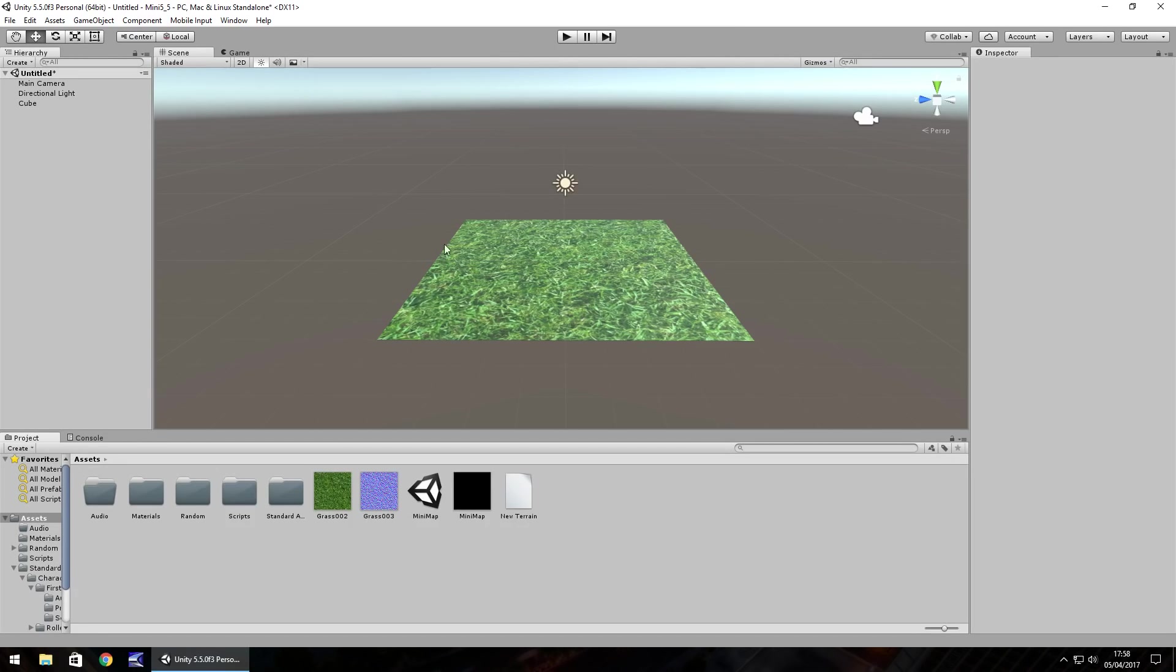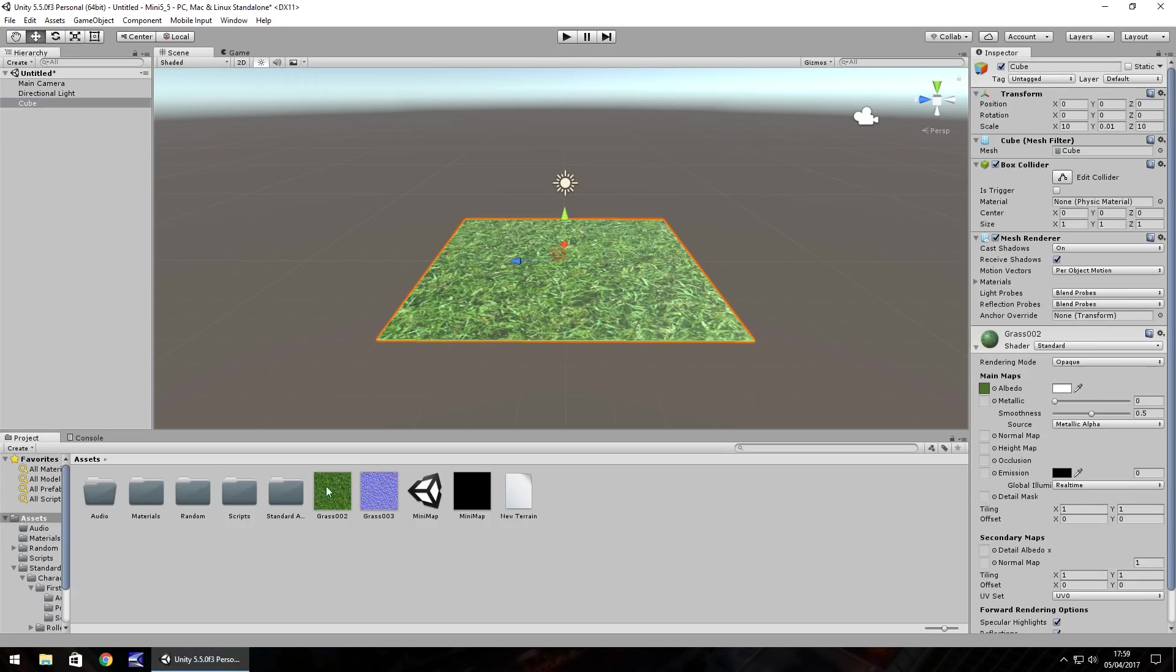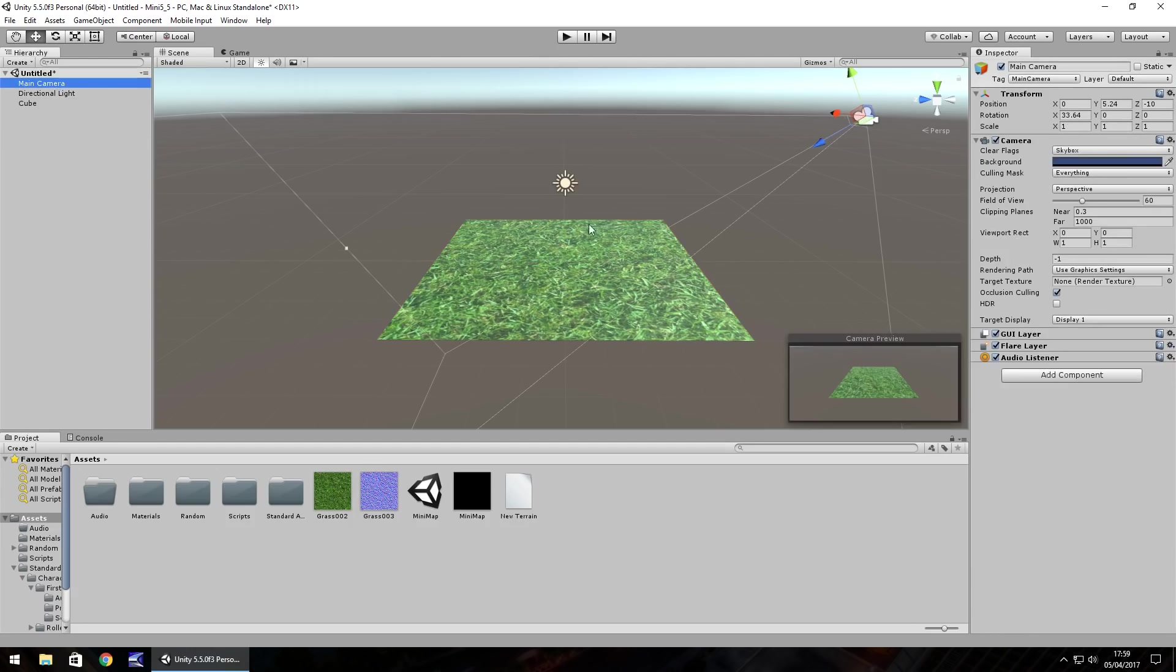So I have this scene set up here, it's something real simple. I just have a cube with a material on which has this grass texture attached to it and I have the main camera just looking down at the object.